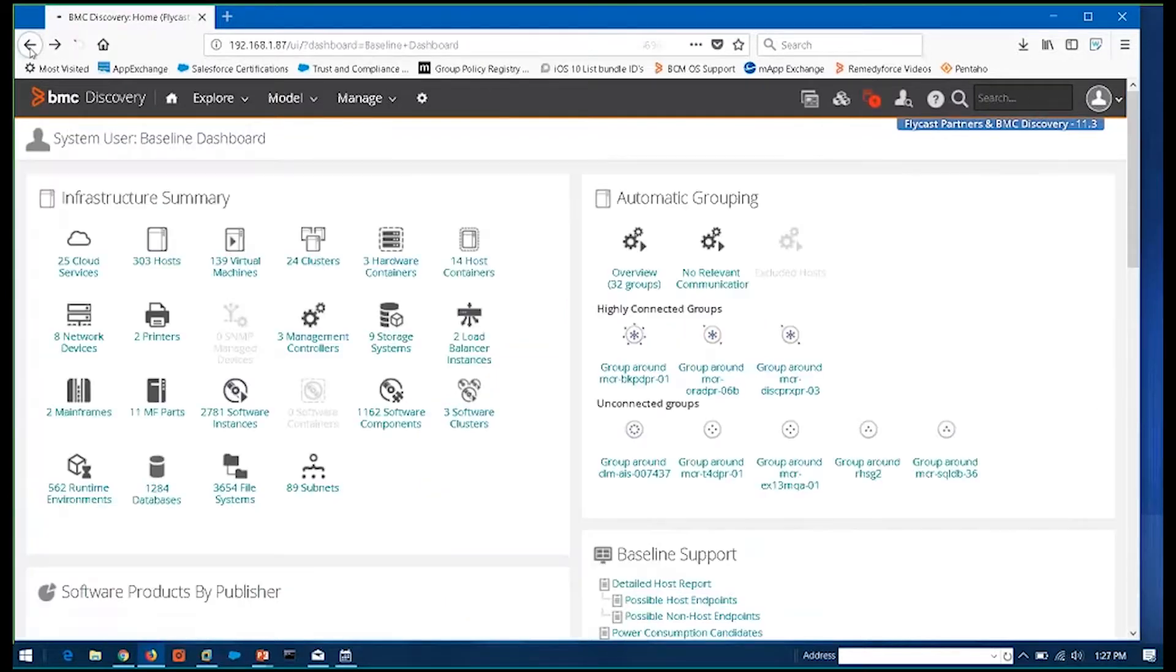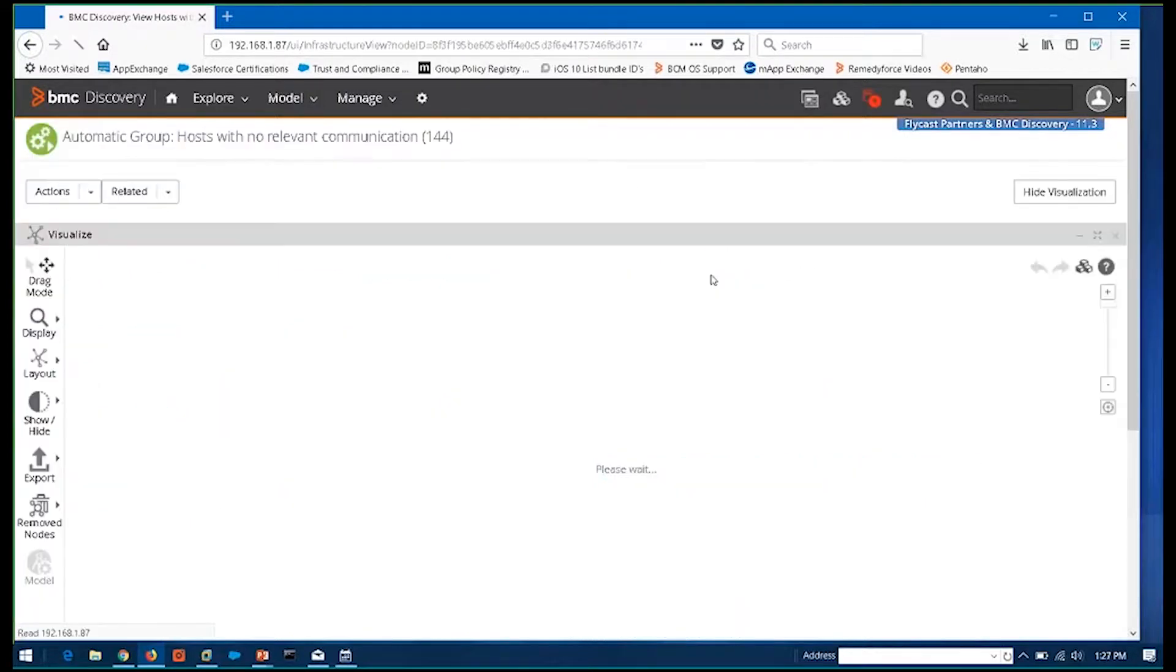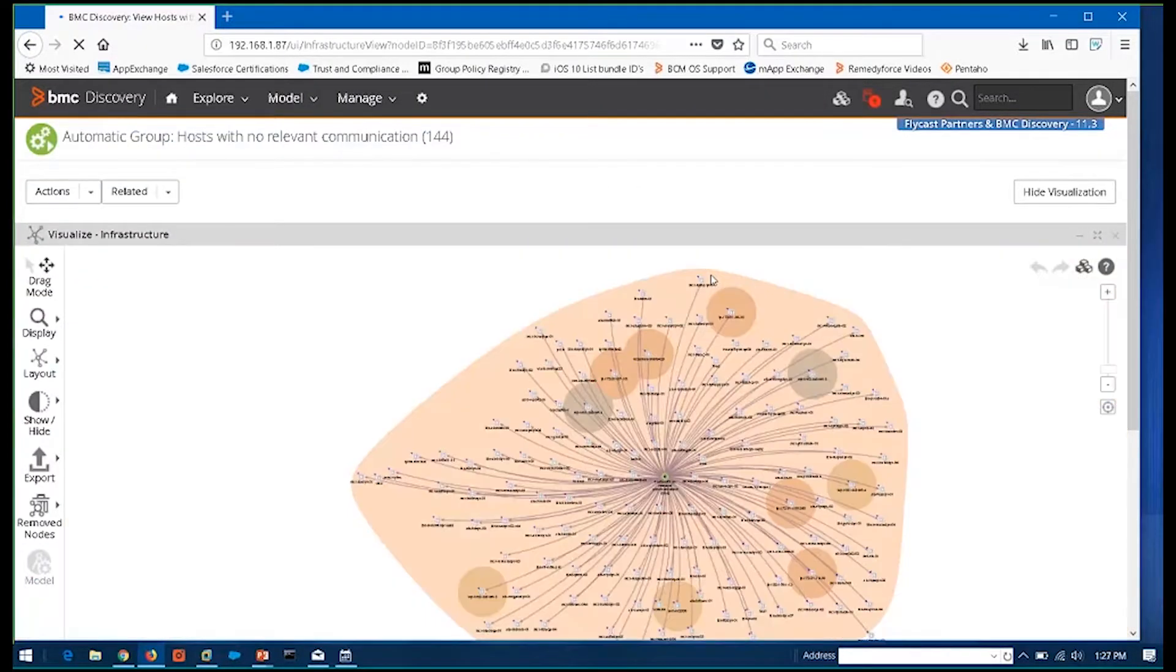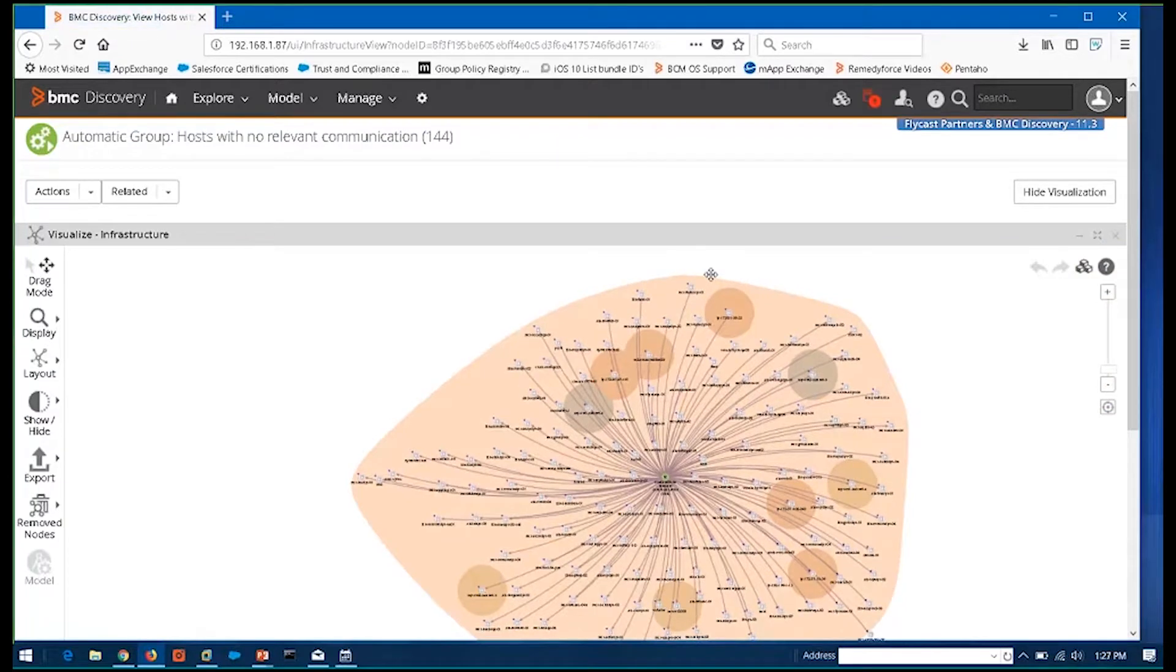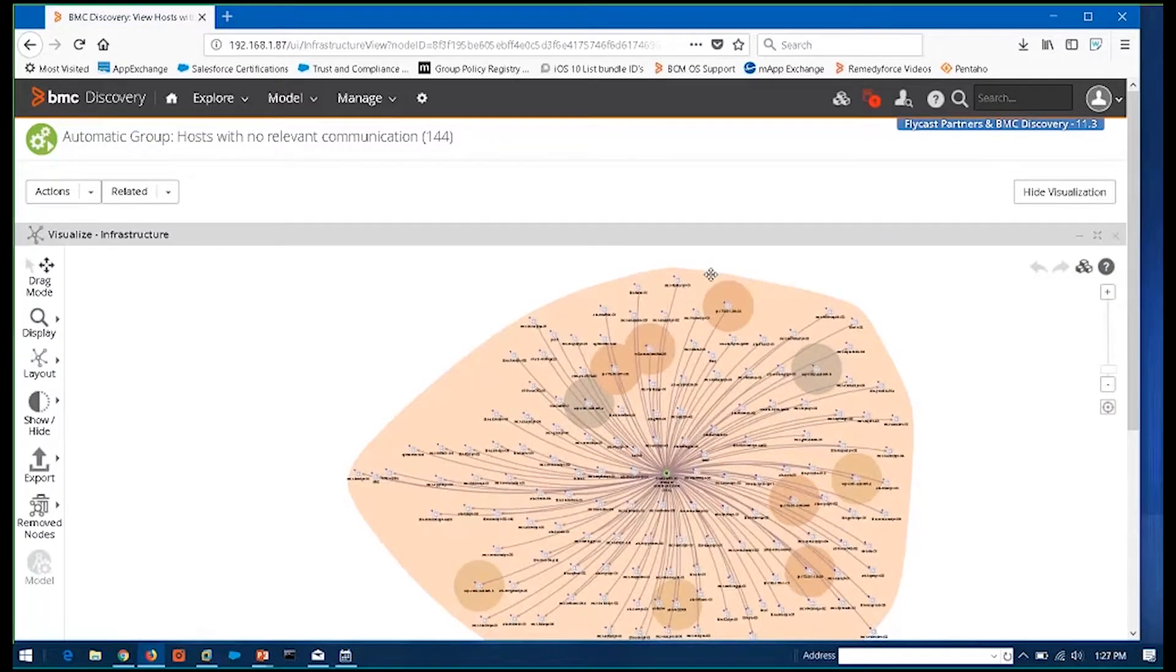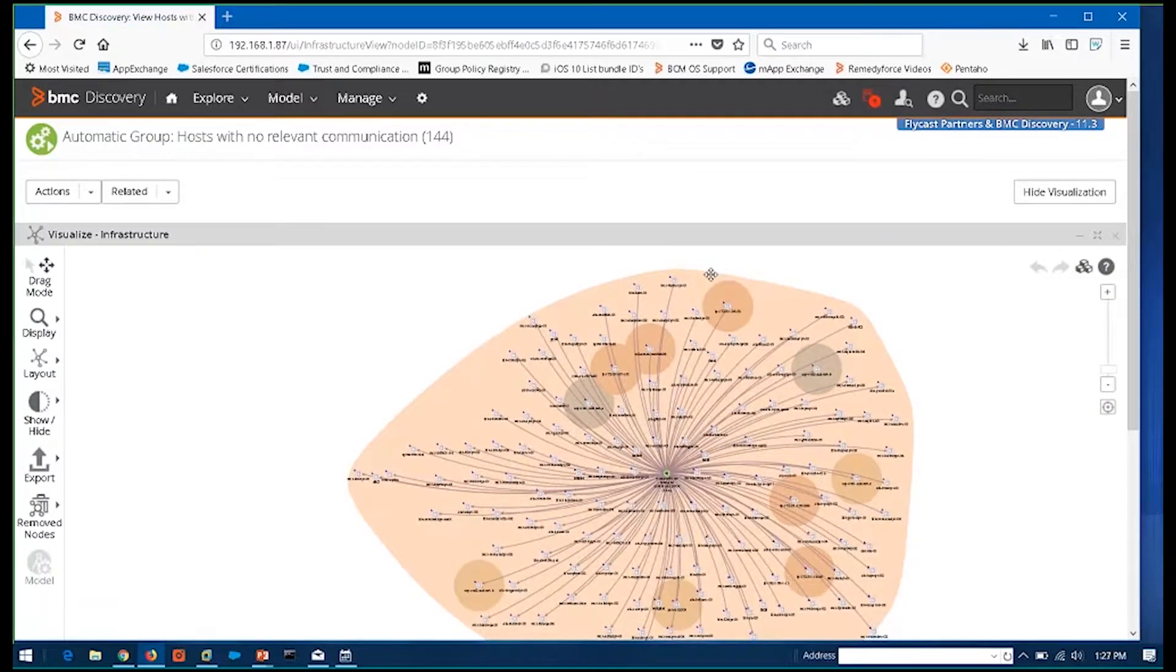Kyle, we do have a question that was probably more appropriate about a minute or so ago from Robert. I don't know if you can answer this or not, but what does the export look like? Can he populate a CMDB?